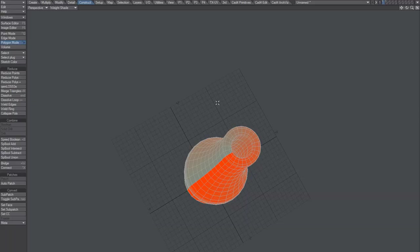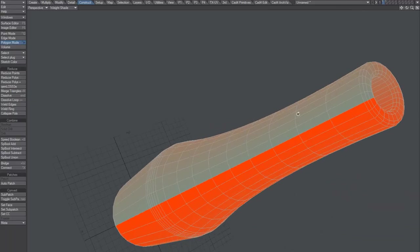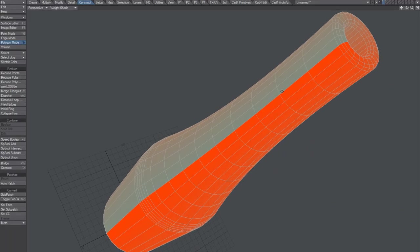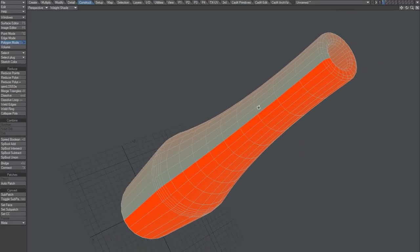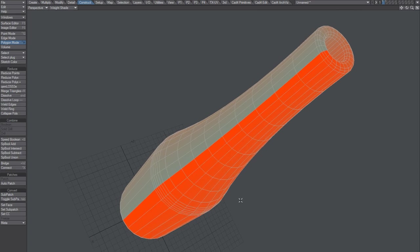But I'll leave this video with that. That's how you create a bottle with a rotation weight map.